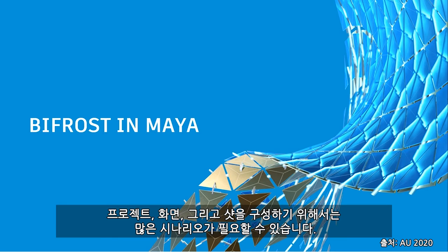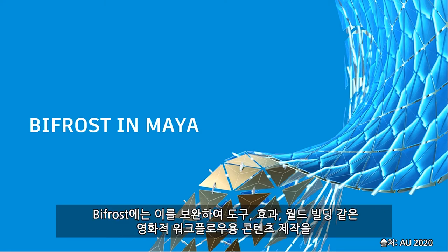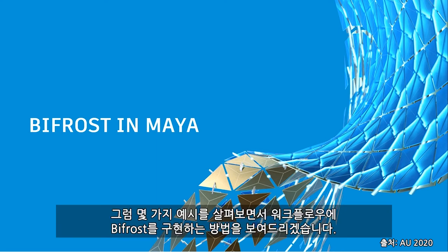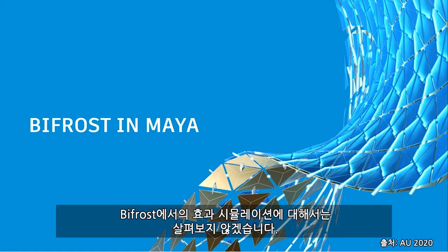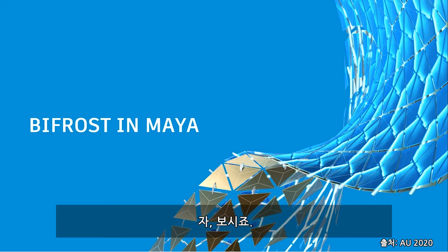There are so many scenarios that you might need to build up your project, your scene, your shot. And Bifrost has so many features that complement that ability to produce content for your cinematic workflows. Tools, effects, world building. So let's take a look at some examples where I'm going to show you how you can implement Bifrost into your workflow. Now, we won't be looking at effect simulations from Bifrost. Instead, we'll focus on world building and scattering functionalities. Let's take a look.